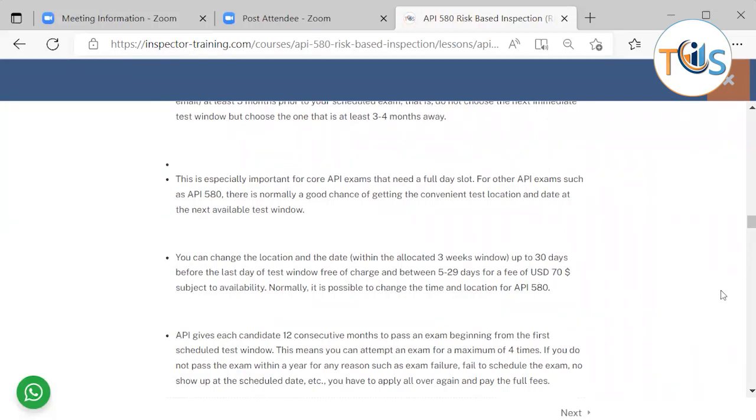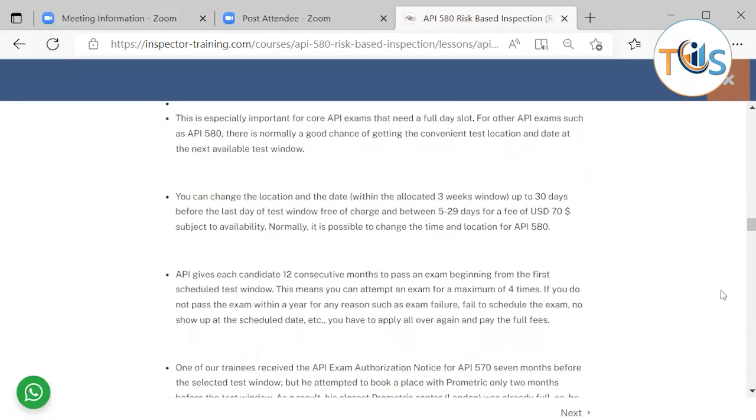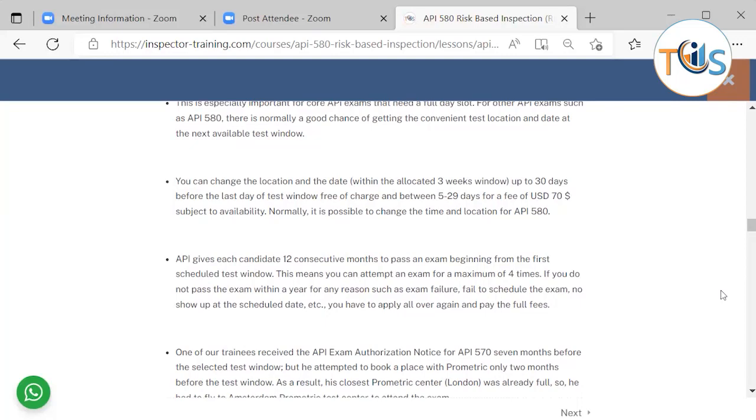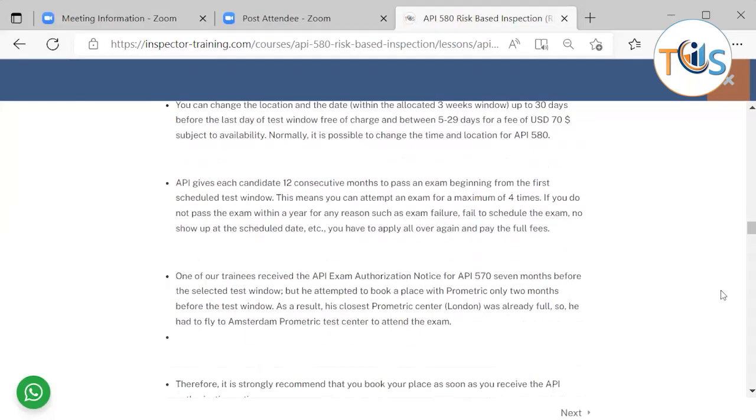You can change the location and date, but only within the allocated three-week window up to 30 days before the last day of test window free of charge, and between 5 to 29 days for a fee of 70 US dollars subject to availability. Normally, it's possible to change the time and location for API 580.